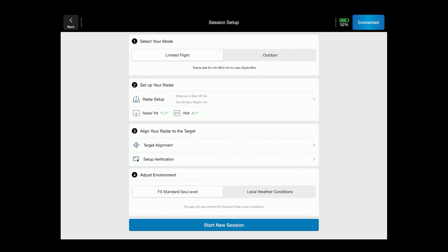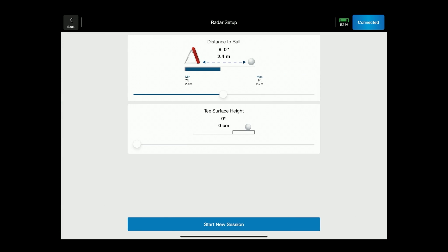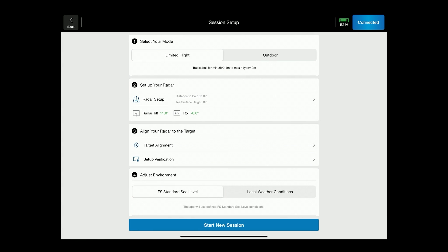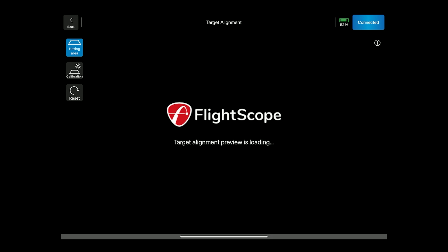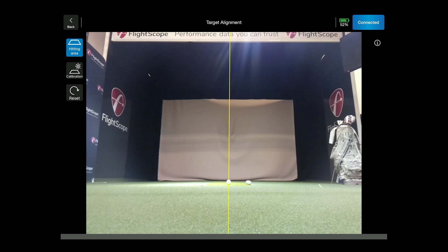The second step is to set up your radar. You have your radar set up for your center to tee and tee surface height. The third step is going to be aligning your radar to a target. In the target alignment screen you will get target alignment with an area of interest, or what we call the hitting area.